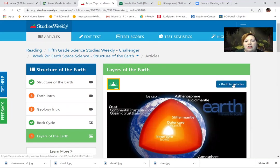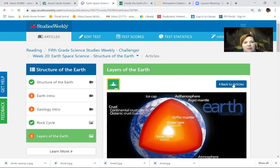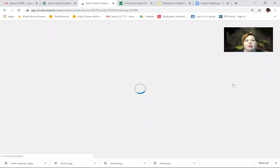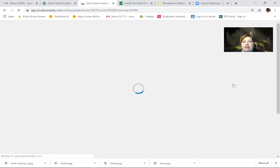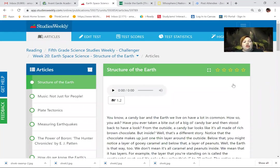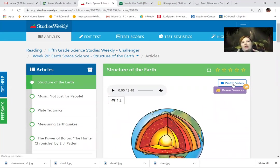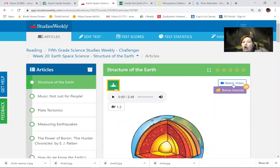Let me get back to my articles. Back to those articles. All right, we're talking about the layers of the earth. You guys know about this — we talked about this earlier in the year, and we're going to talk a little bit more in depth about it. And you know that the outer layer of the earth is called the crust.